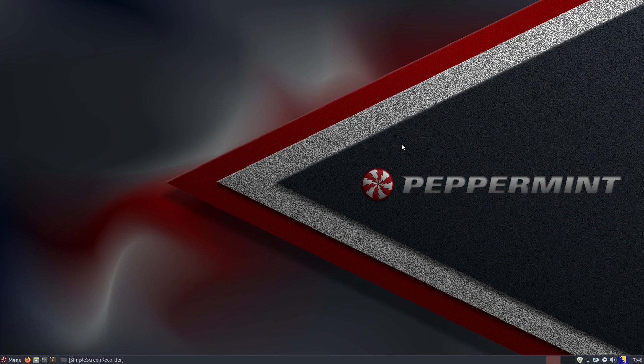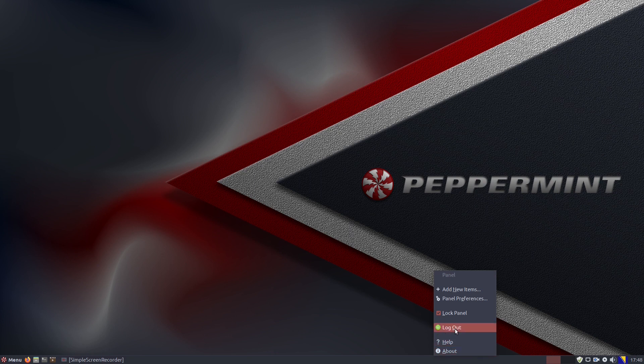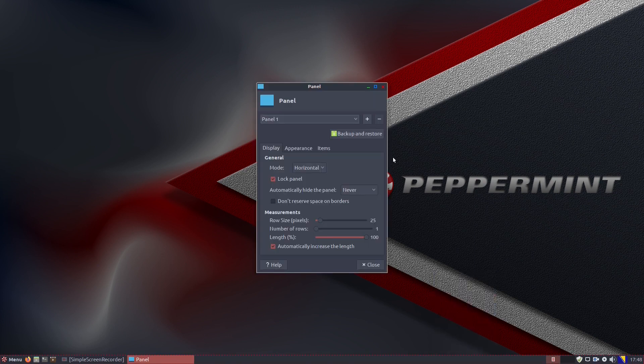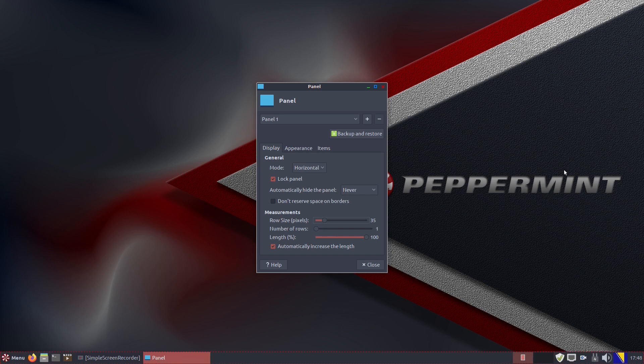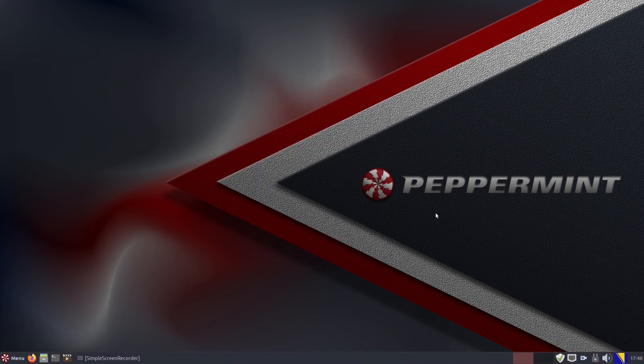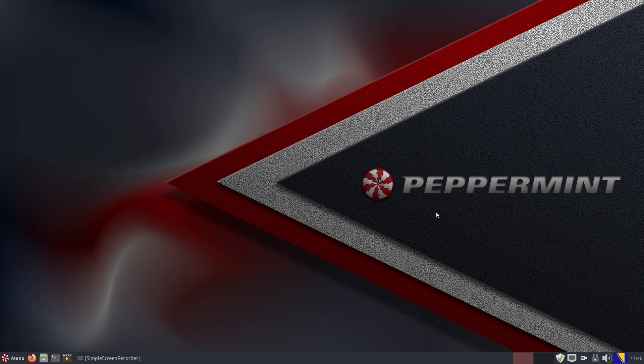Now the very first thing we usually do is resize the panel because it's really tiny in our view. You need to right-click the panel, choose the Panel Preferences option and increase its size.